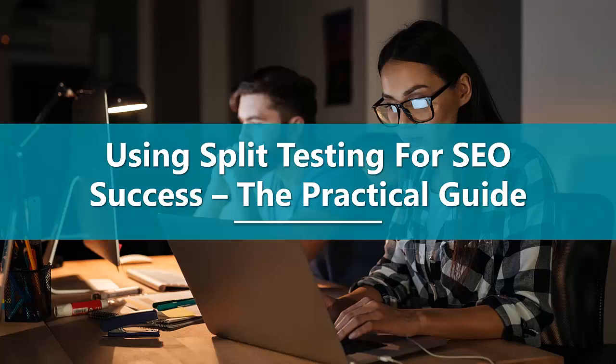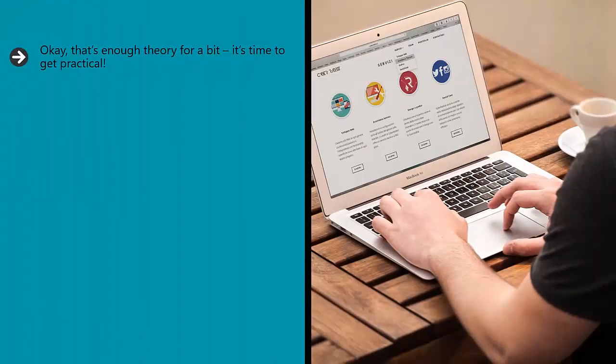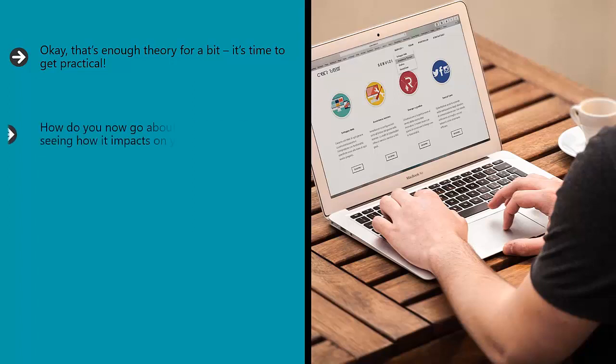Using split testing for SEO success - the practical guide. Okay, that's enough theory for a bit. It's time to get practical. How do you go about running a split test and seeing how it impacts on your SEO?